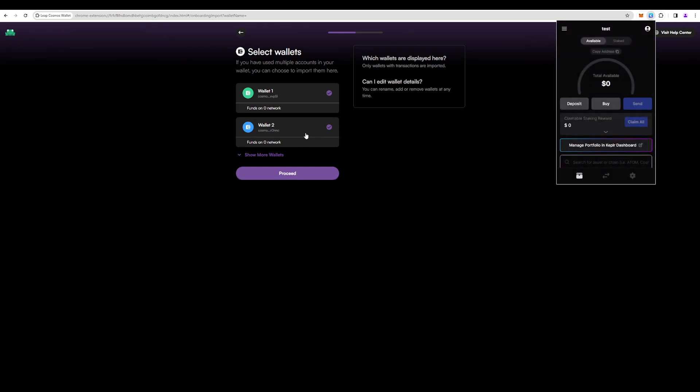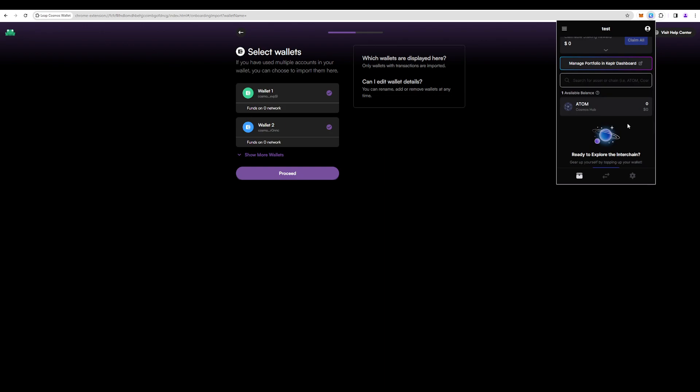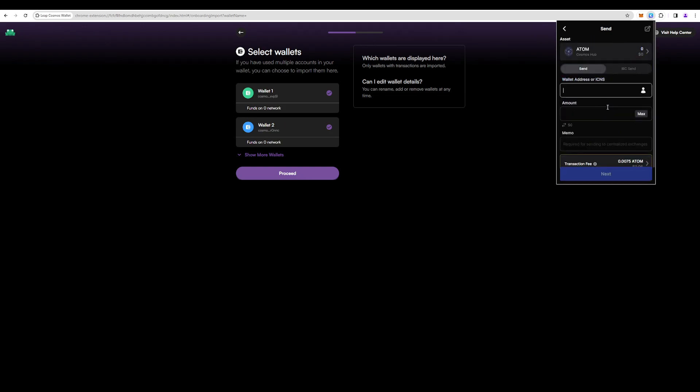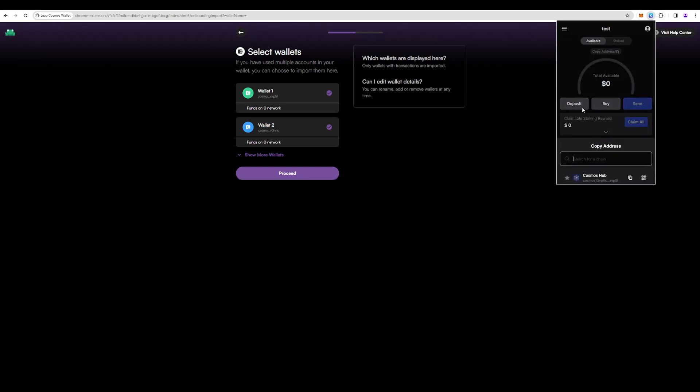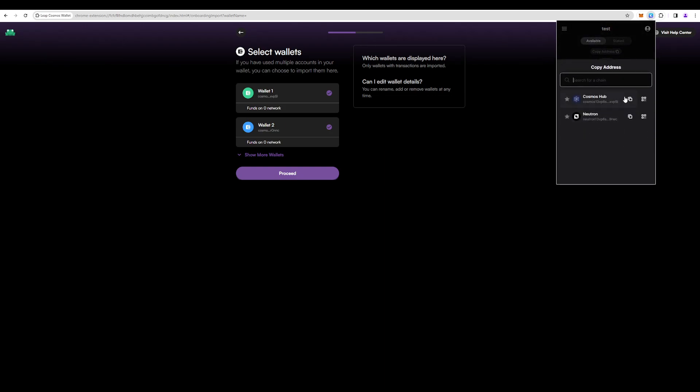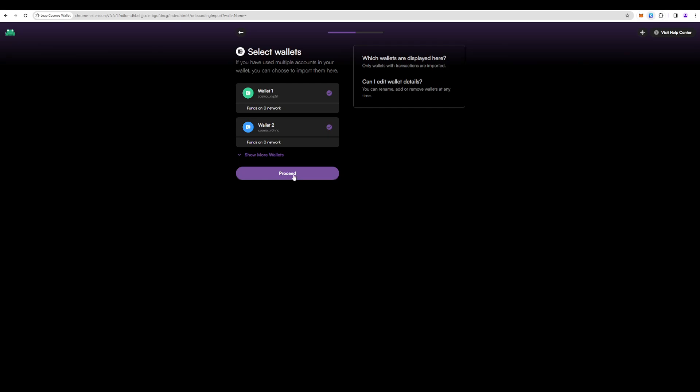It says like that because we have already imported that wallet to Kepler and it thinks we have two wallets.